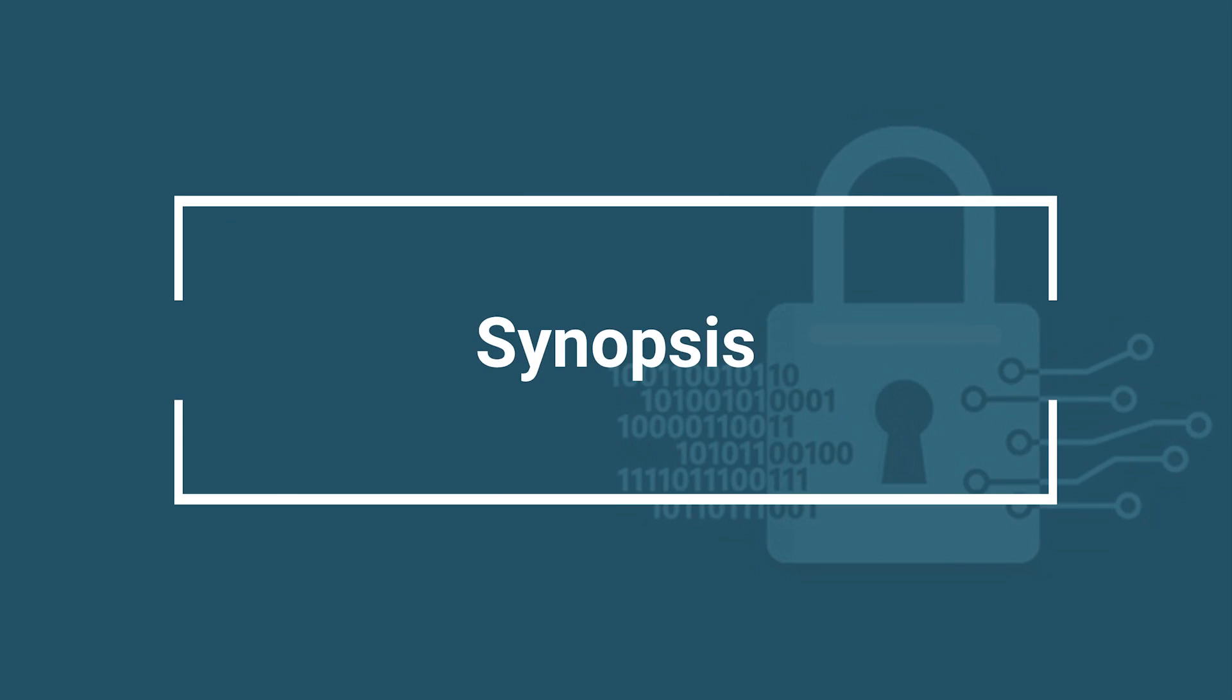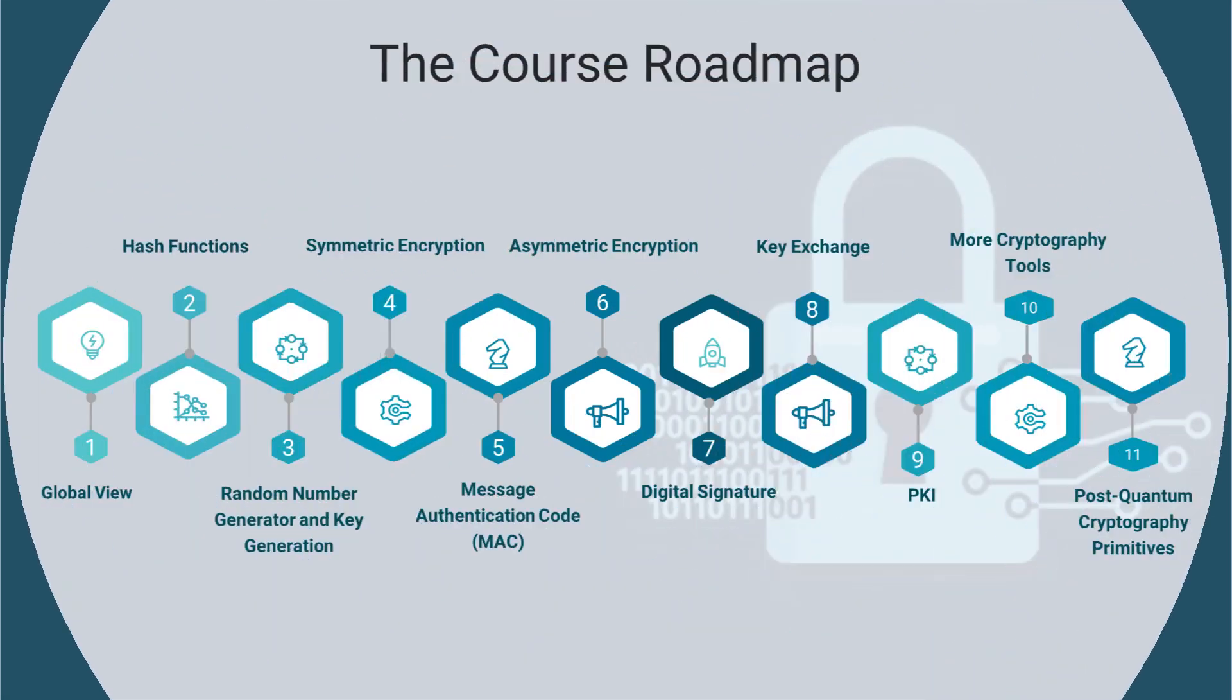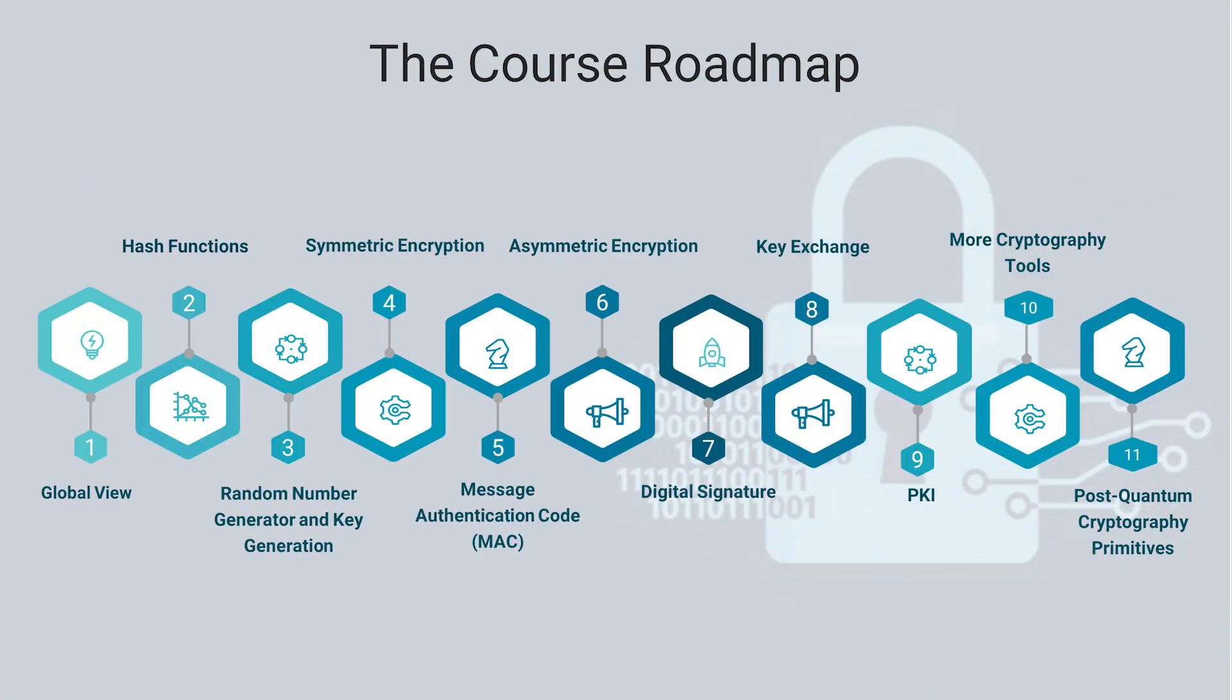Now, let's take a quick look at the contents of the course. The class includes seven main components and 11 units that cover all the major aspects of cryptography engineering.